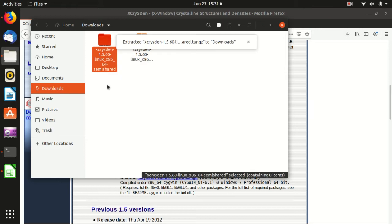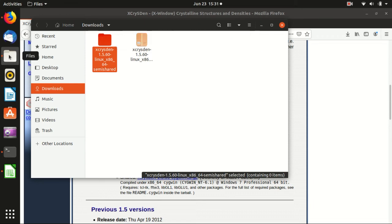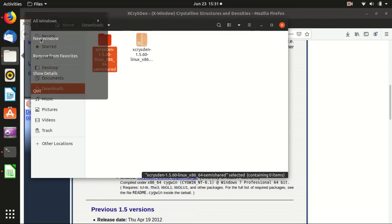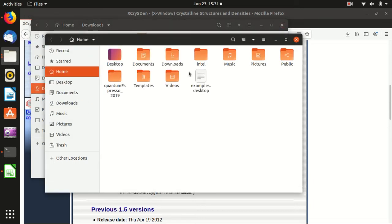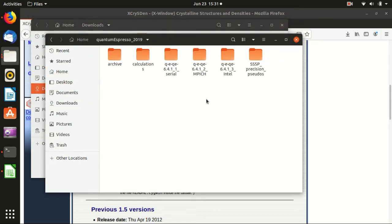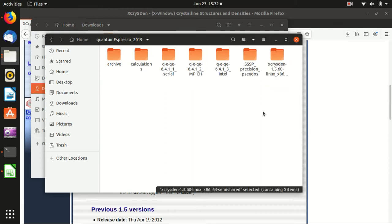Then we move this to wherever you want. For example, we want to move it into the Quantum Espresso folder here.